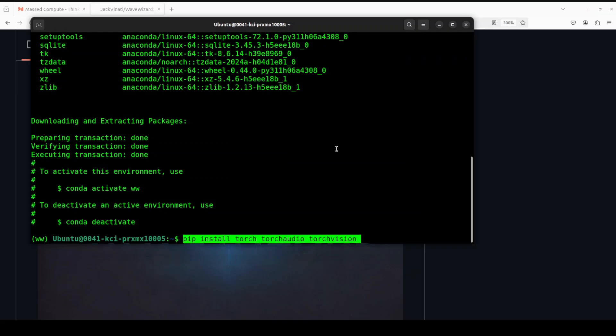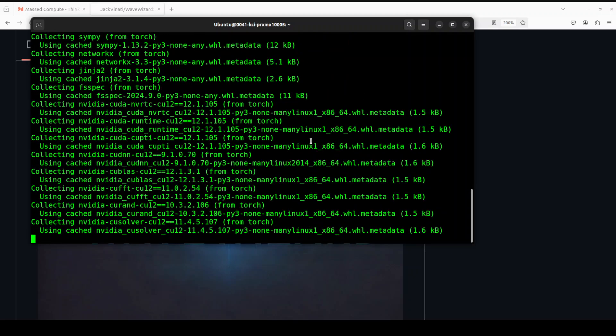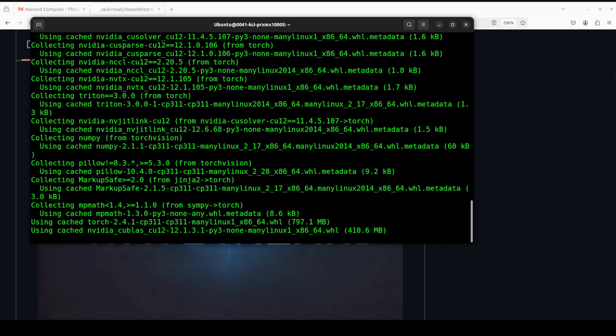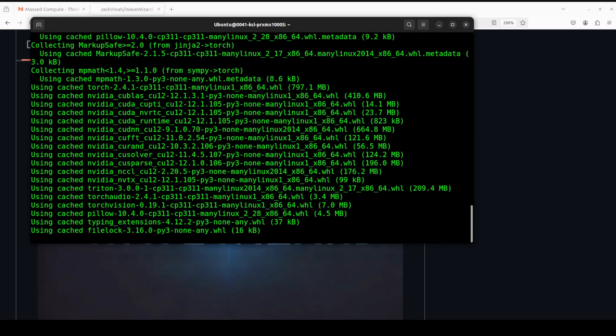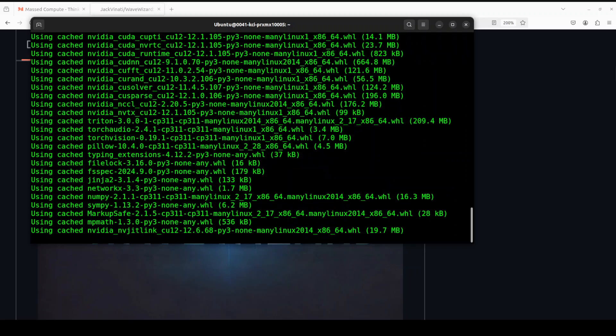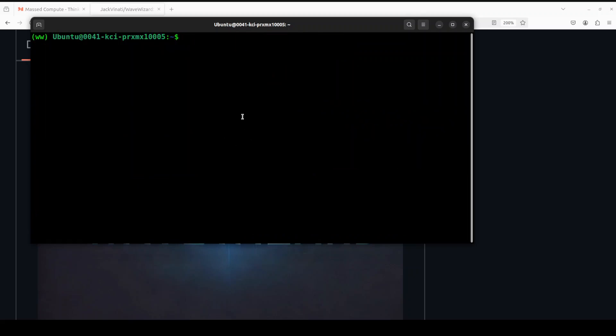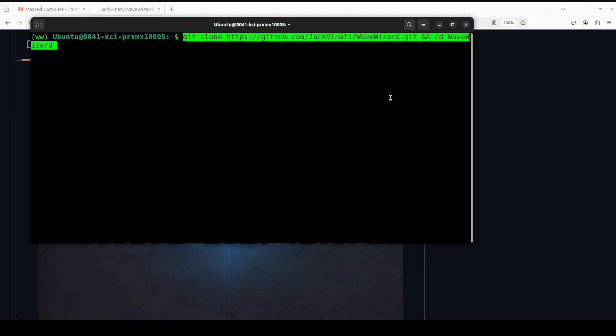So that is what it is all about. Let's go back here. Our conda environment is created. Let's install a couple of prerequisites like torch, torchaudio, and torchvision. Let's wait for it to get installed.